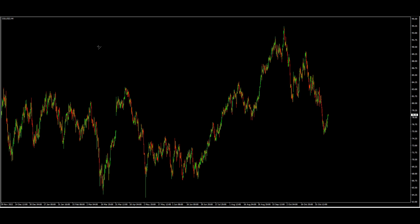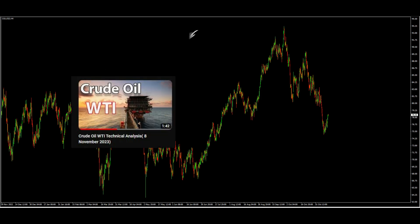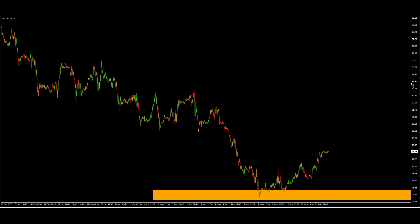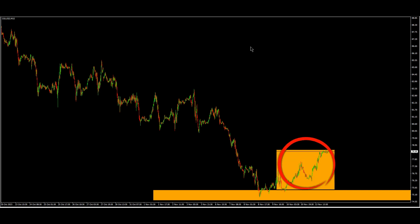Hello and welcome to another video. In the last video we showed a perfect support in WTI US oil, and that was a perfect support. We had a bullish market until here. Let's see today what will happen and what the resistance is for the next day.